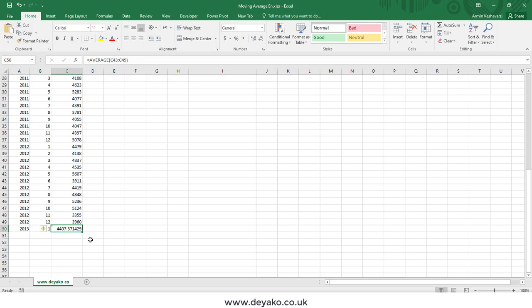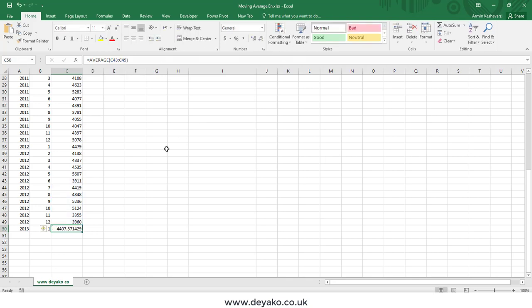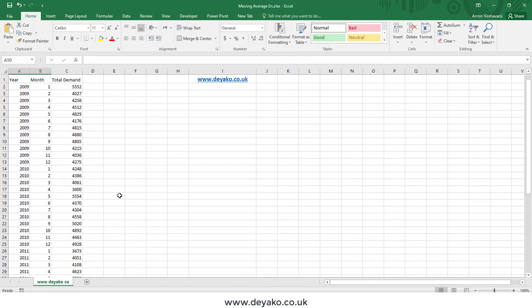The moving average calculates the average based on some interval that we specify. But how do we choose this interval — why use seven months and not five? This number is based on experience. We run experiments using moving average with intervals of seven, five, ten, and other numbers, then calculate the standard error for each. The interval with the minimum standard error is the best choice.